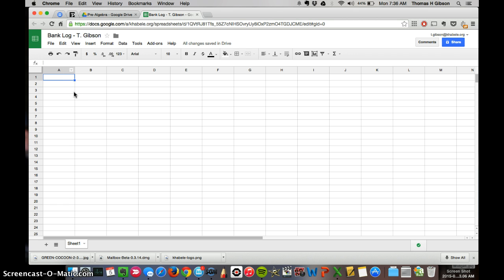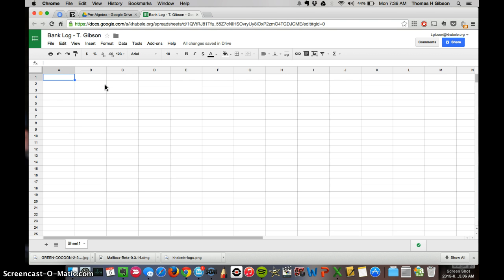The way I'm going to reference each one of these, each one of these little squares is a cell. And so when I'm going to reference a cell and what I want you to write in it, I'll say the column name and then the row name. So A1 would be here. The cell that I'm clicking on right now is C5. So in A1, I want you to write date.